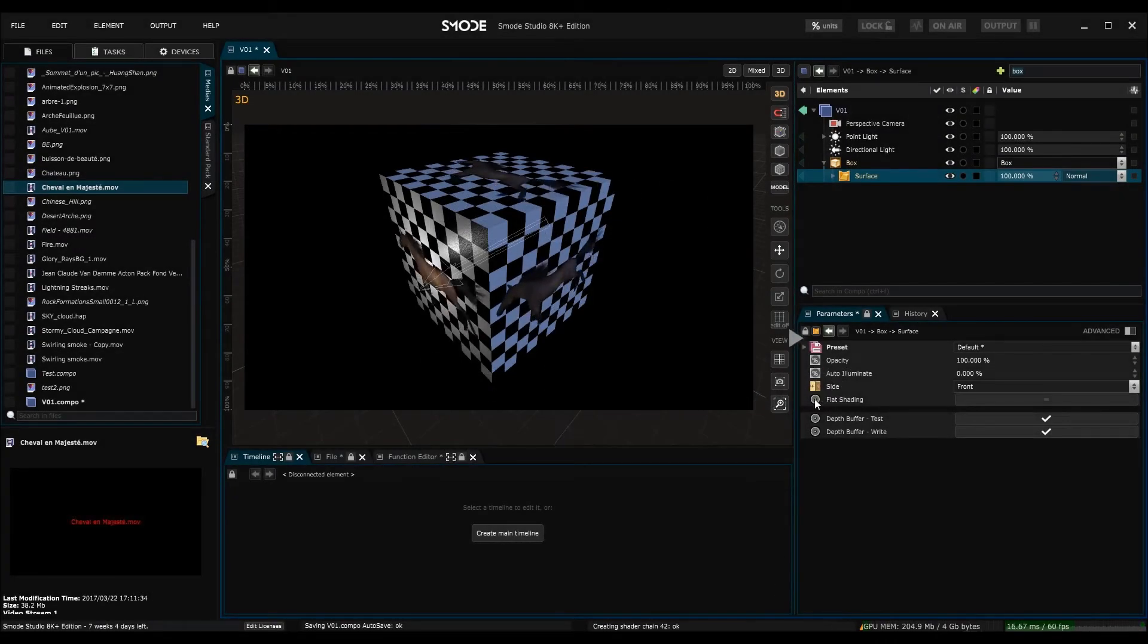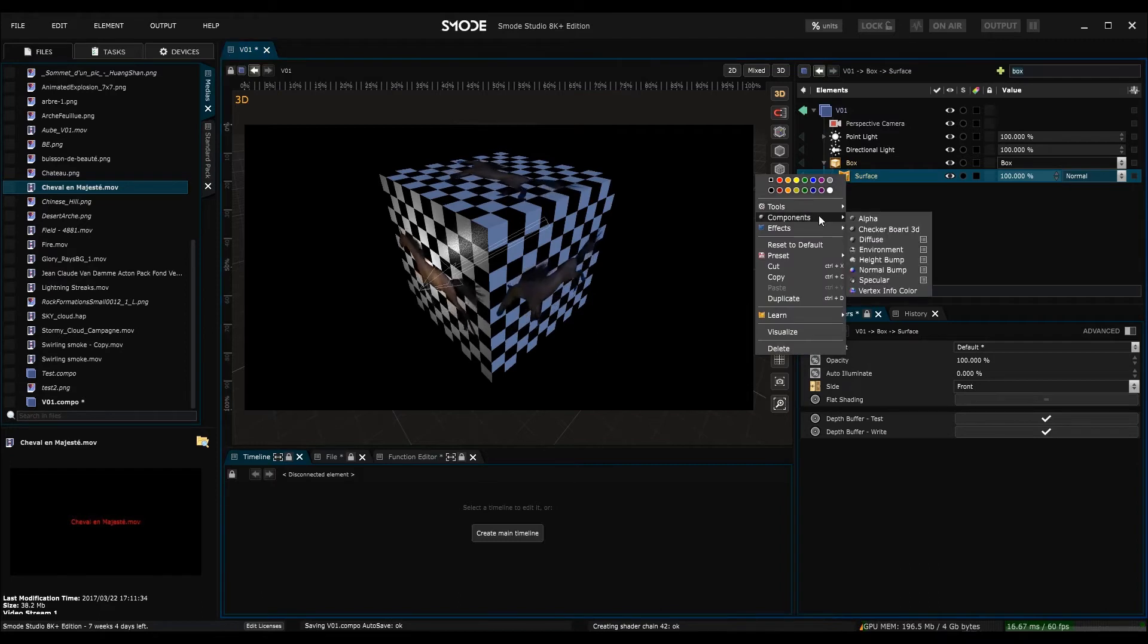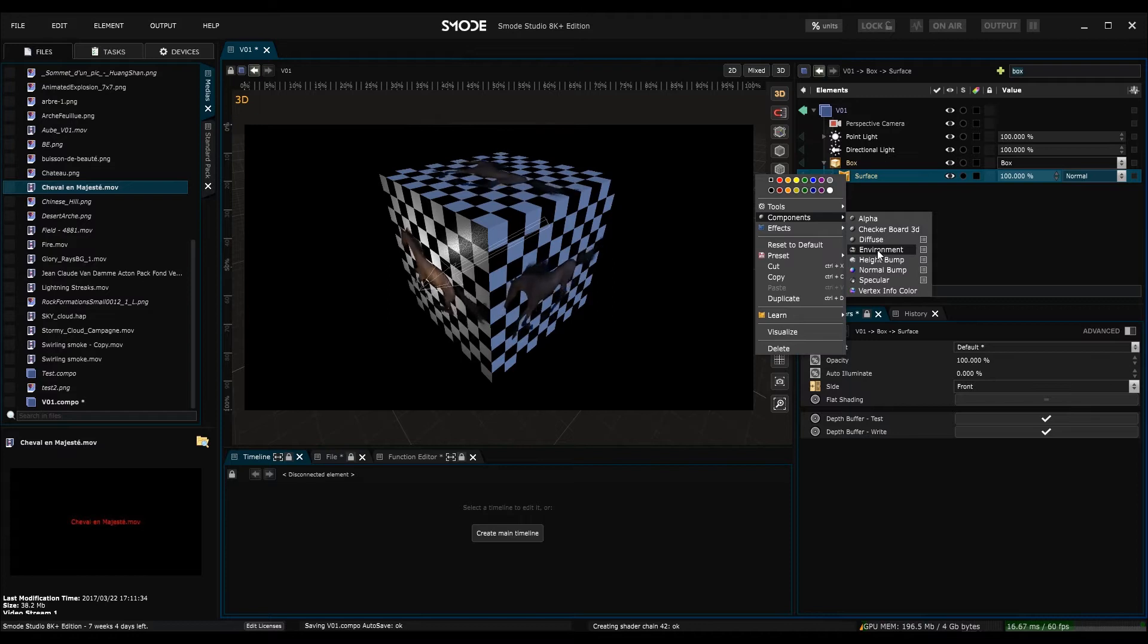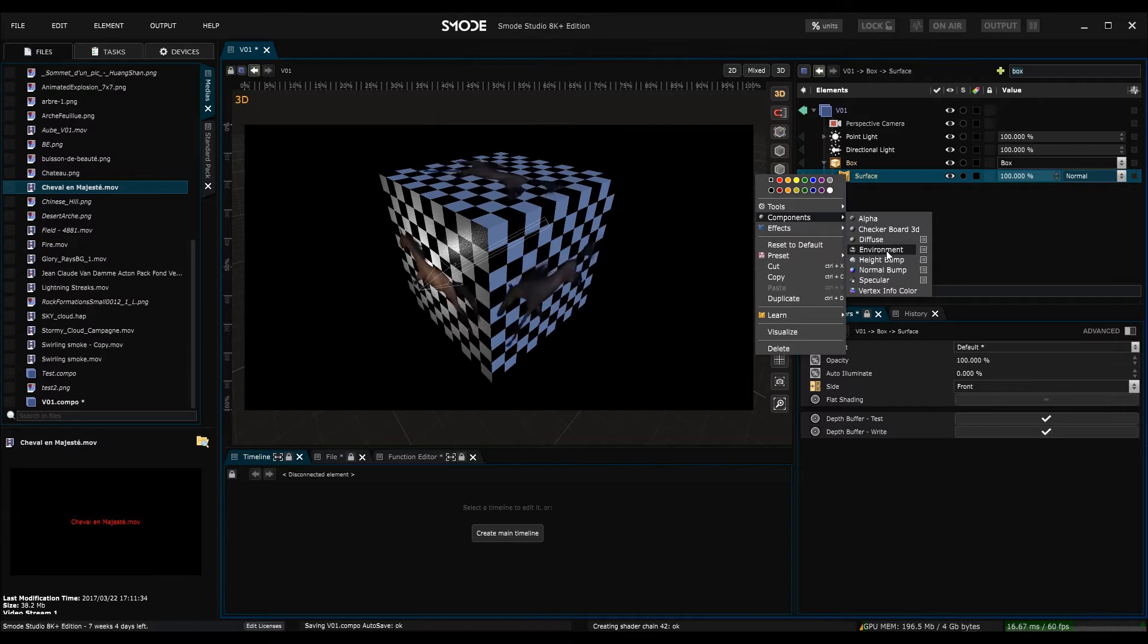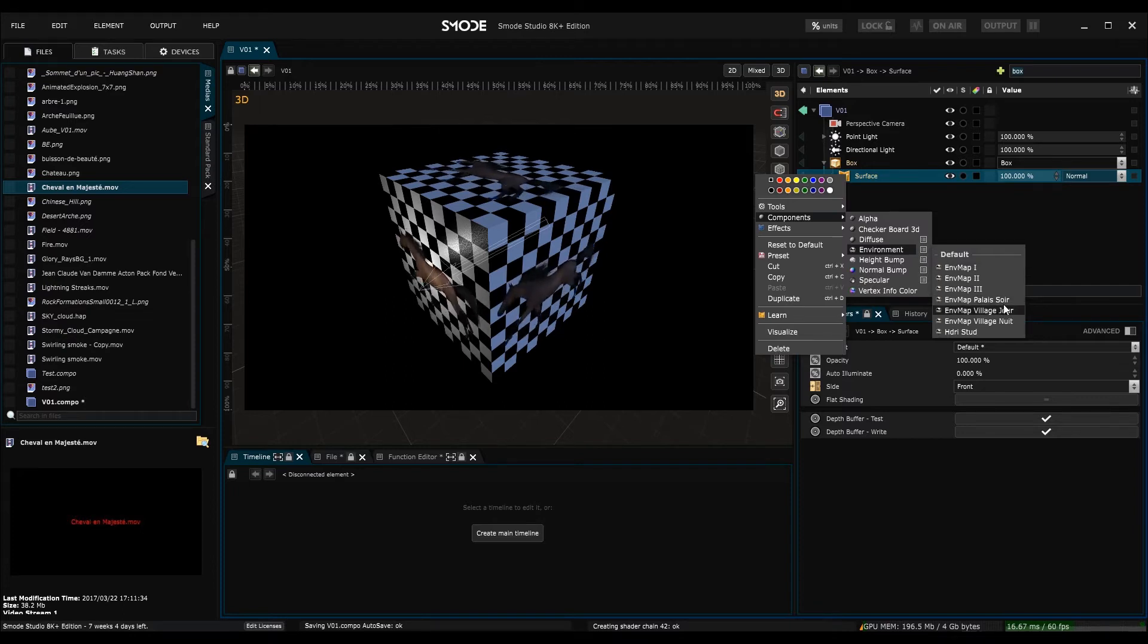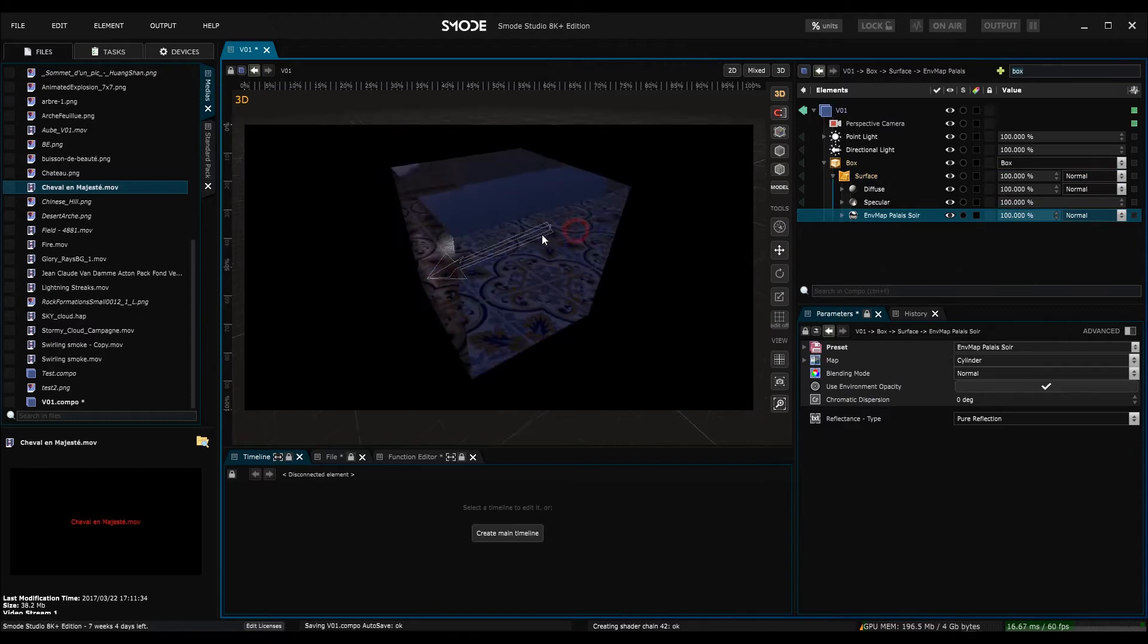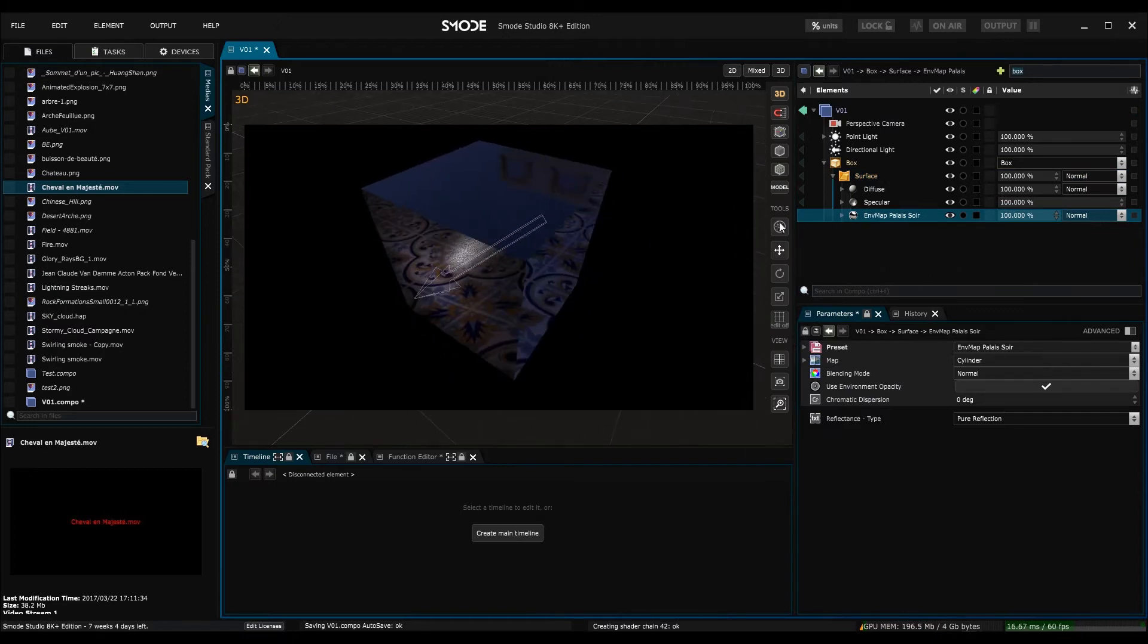So all the components of the surface renderer are accessible by right clicking here, and choosing components. Here you can see all the components available in the surface renderer. I'm going to concentrate on the environment map and the height bump, which both allow us to display false reflections and bumps on the object without subdividing its geometry. So I'm going to create an environment map called Palais Soir, and here you can see that this has generated some false reflections on my object.